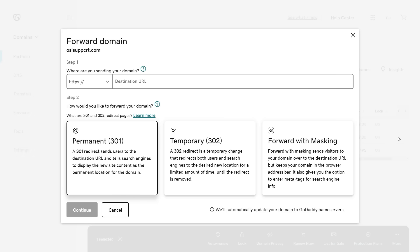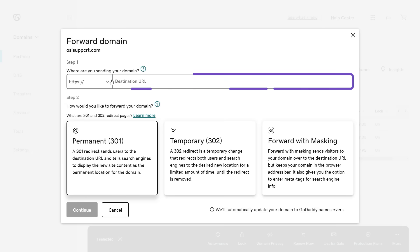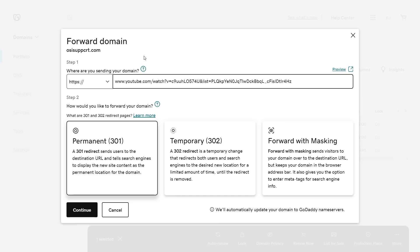Select the drop-down and choose the HTTP protocol that matches the destination URL, and enter the URL into the field. This only applies to the URL you're forwarding to, not your domain. For this example, I'm going to forward this domain to a playlist of some great videos on YouTube, so I'll enter that URL in the destination field.